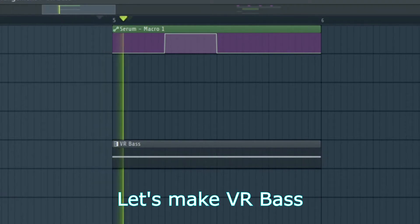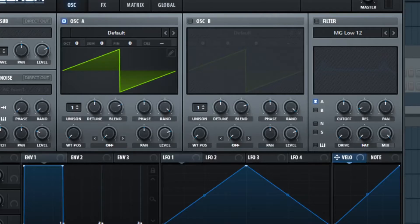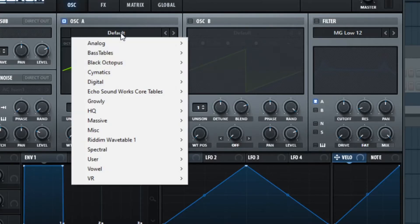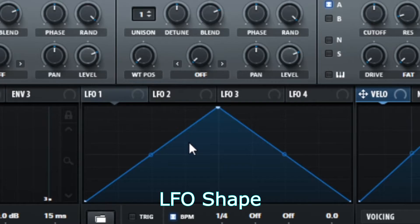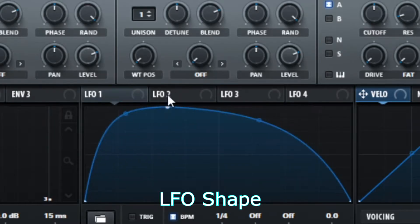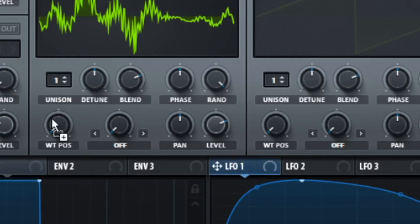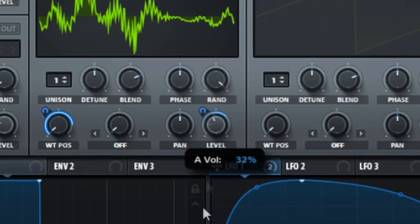Let's make a VR bass. Get a monster wavetable. Make an LFO shape like this. Now automate the volume and wavetable position using the LFO.